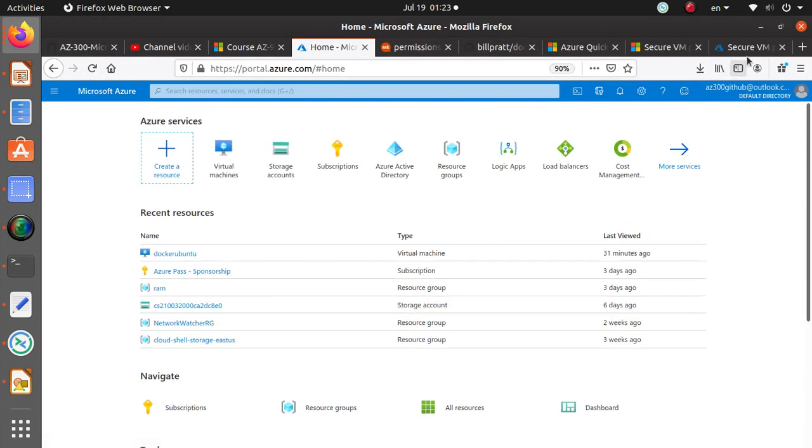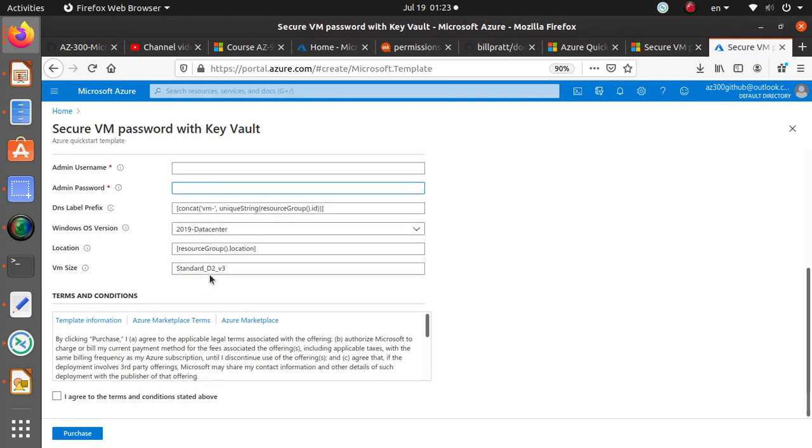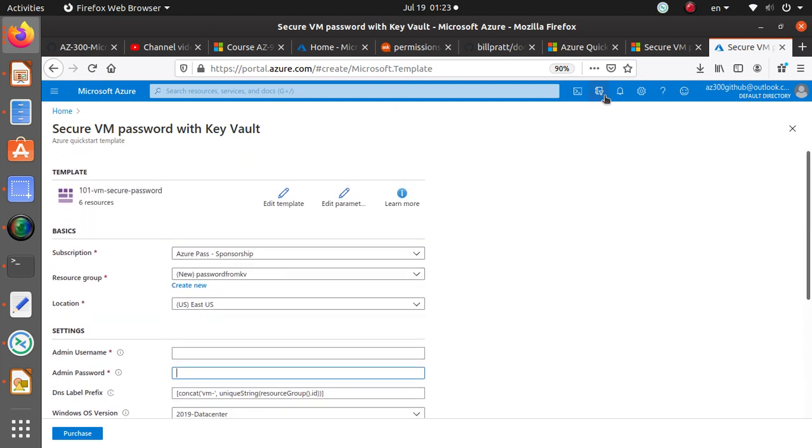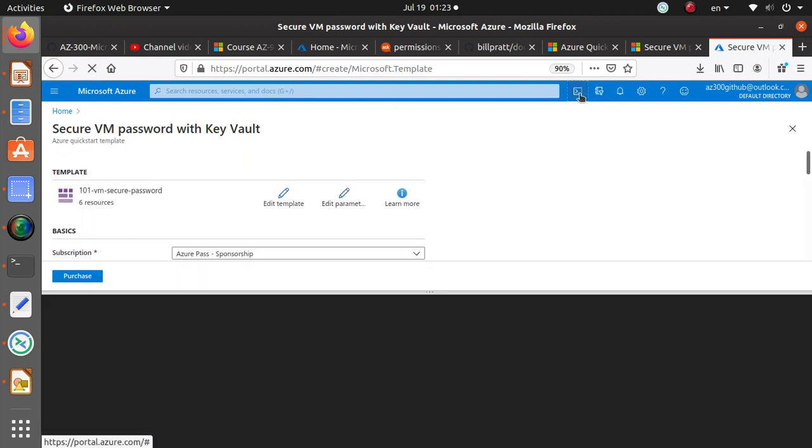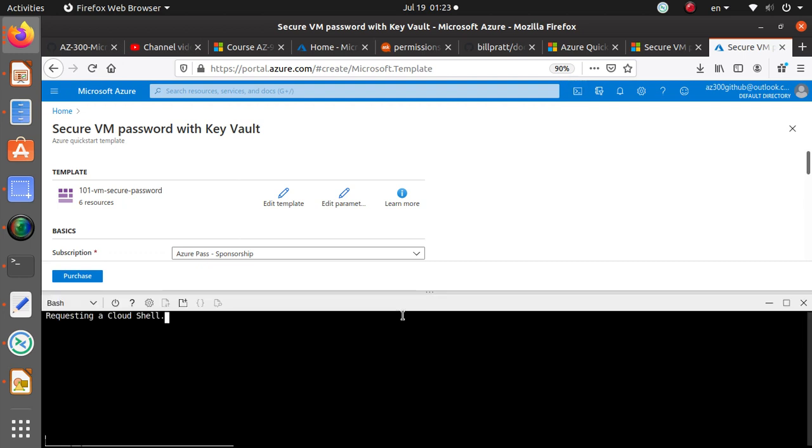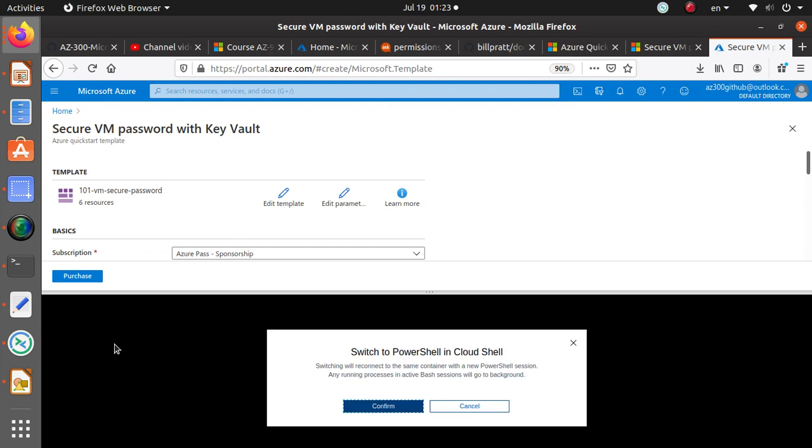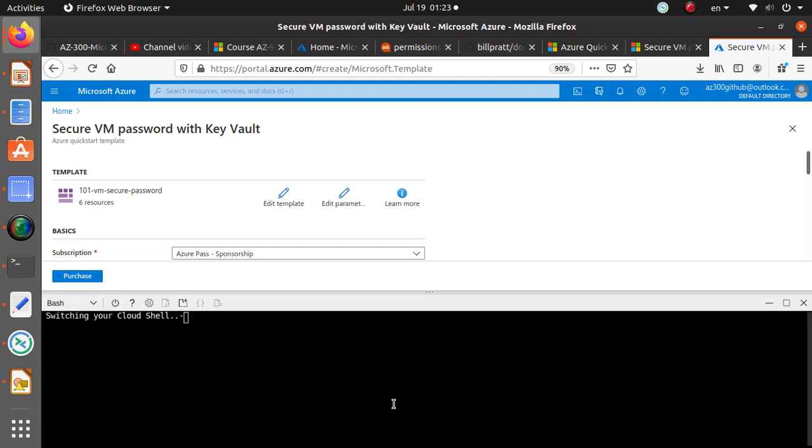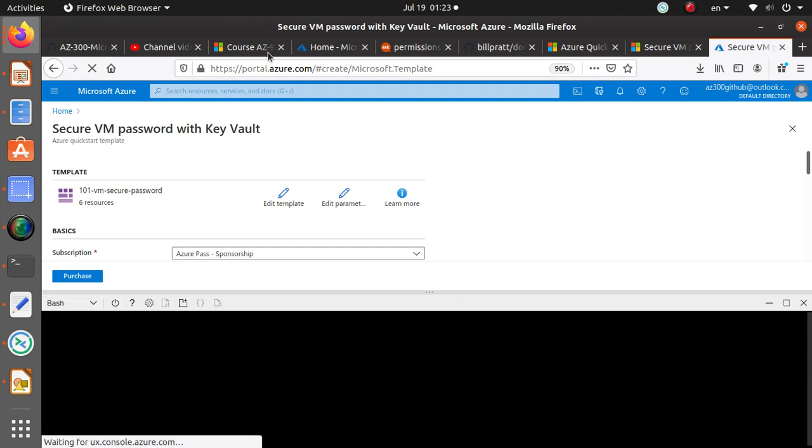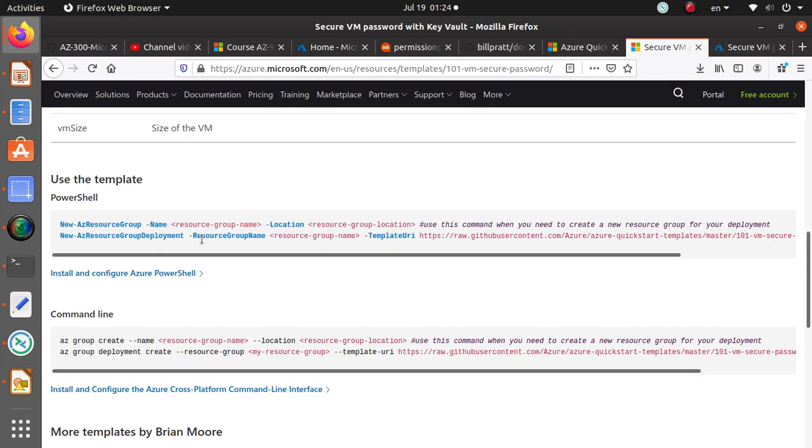Instead of giving them this, what I want to do is I'm going to open up the Azure CLI or the PowerShell, doesn't matter, I have both. So let's stick to the PowerShell in this case and the one that we're looking at is this resource group name.